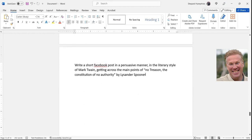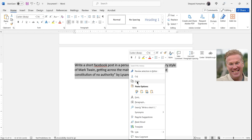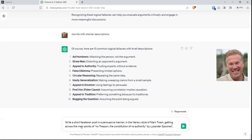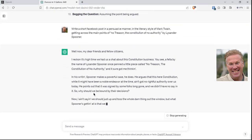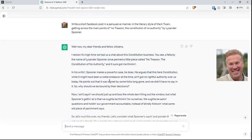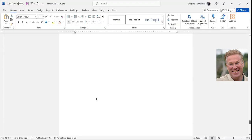Speaking of Facebook — write a short Facebook post in a persuasive manner in the literary style of Mark Twain, getting across the main points of No Treason: The Constitution of No Authority by Lysander Spooner. This is an attorney from the late 1800s. Let's see if it can do that along with the Mark Twain style. 'I reckon it's high time we had us a chat about this Constitution business. You see, a fellow by the name of Lysander Spooner once penned a little piece called No Treason: The Constitution of No Authority, and it sure got me thinking.' It writes it all down here for us — holy cow, the stuff it'll do.